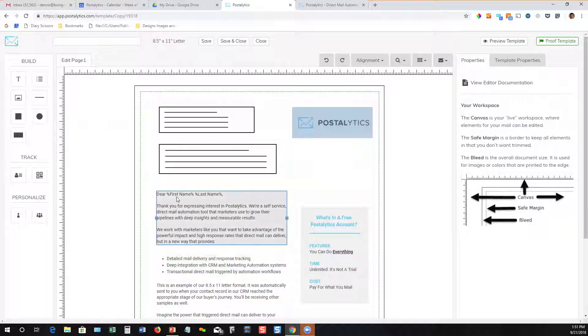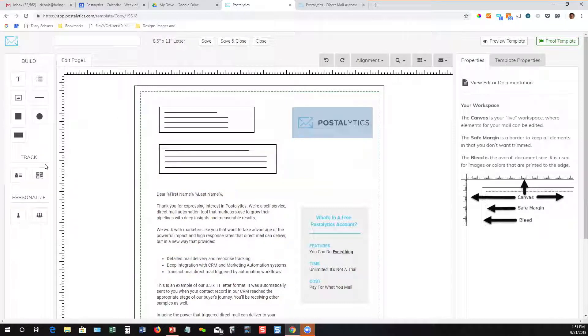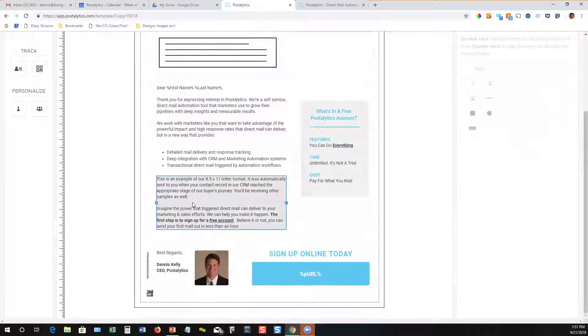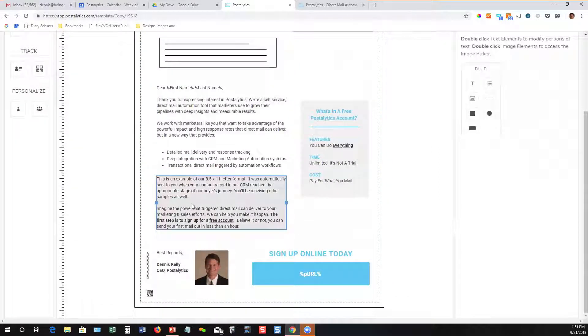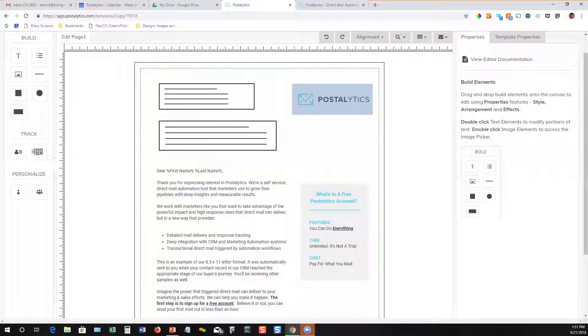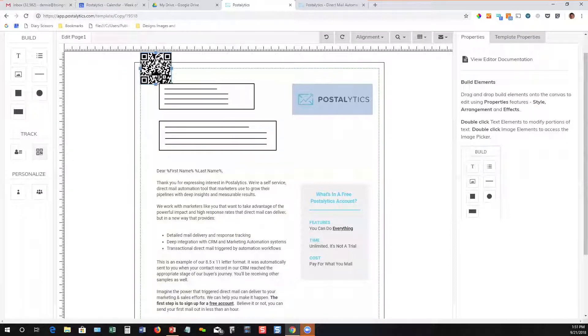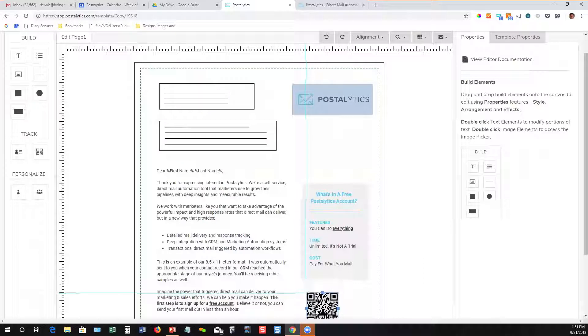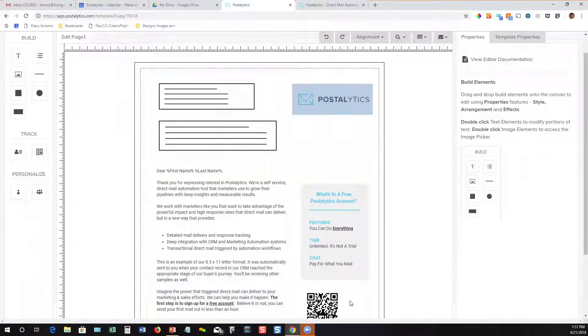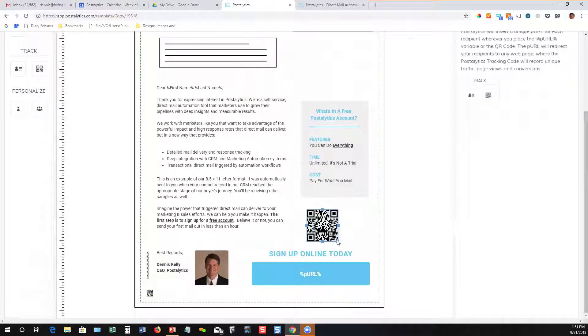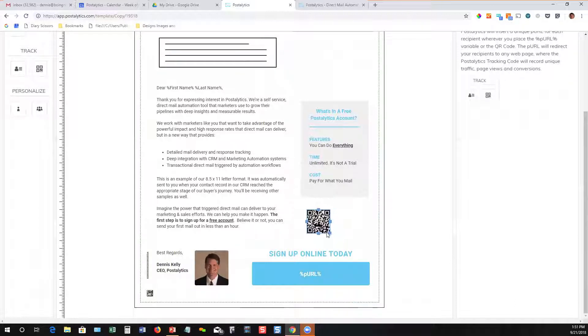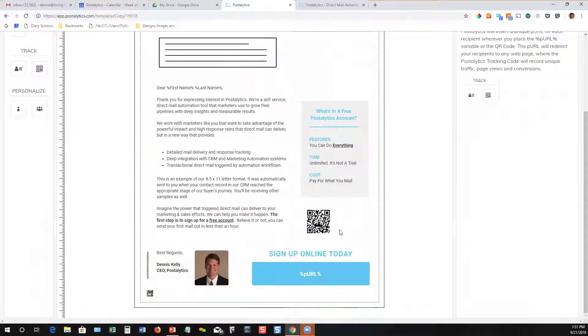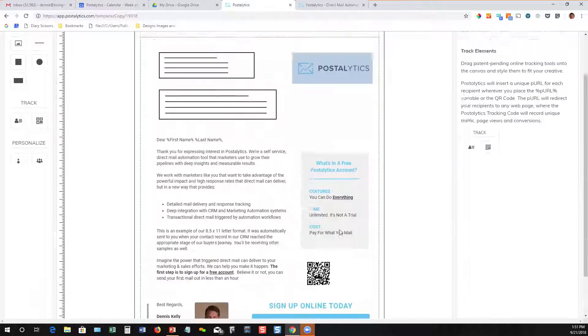So we've built, as you can see, this very easy to use drag and drop editor. Let's say I want to add maybe a QR code into this. I can just drop it in, resize it a little bit, and then I'm done.